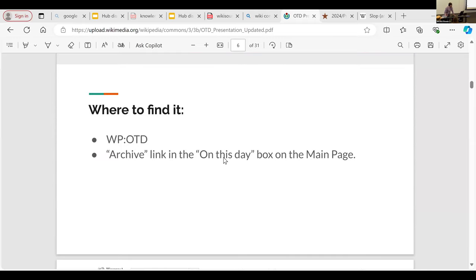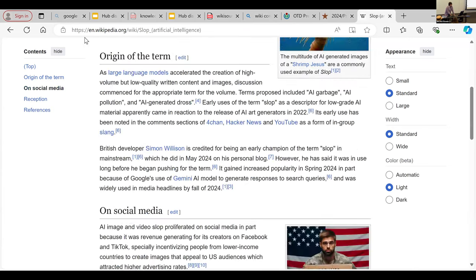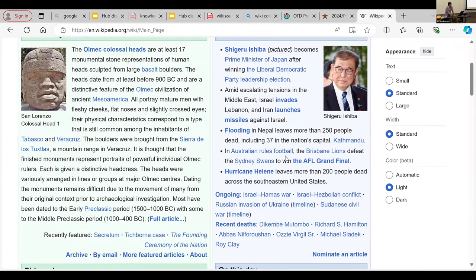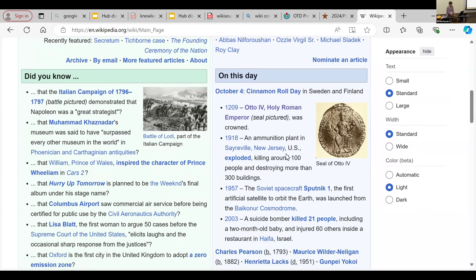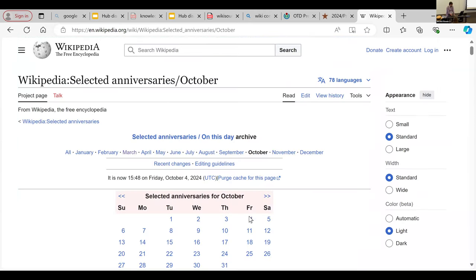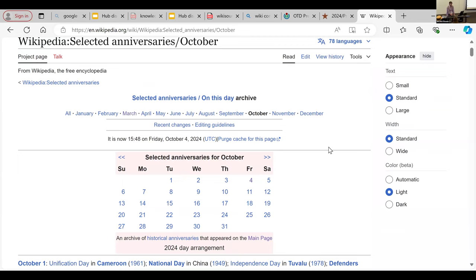So where do we find On This Day? You can find the actual project at WP colon OTD. Or if you go to Wikipedia and go to the main page, you go to the On This Day section, which is in the bottom right-hand corner, and you click on the archive button. There is the page, and it actually pops up right into October.